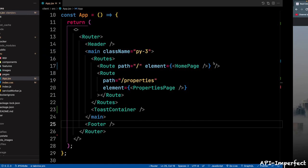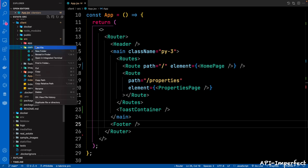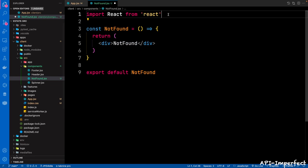So next, let's create a 404 not found page. Let's close things and go to components — client src components — then let's create a new component here, a new file. We're going to call this NotFound.jsx. Then create an arrow function component and export.